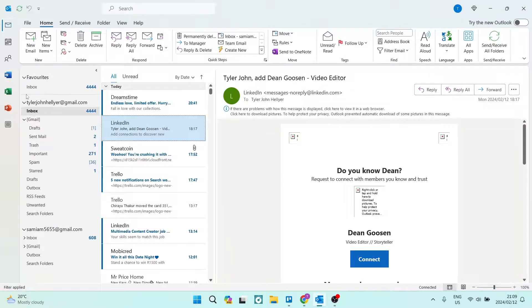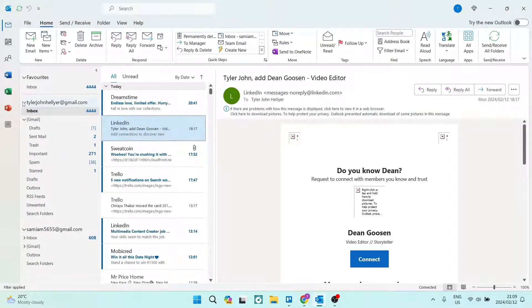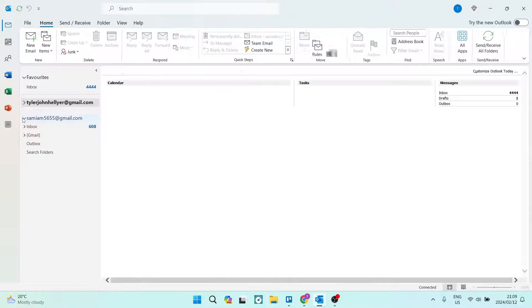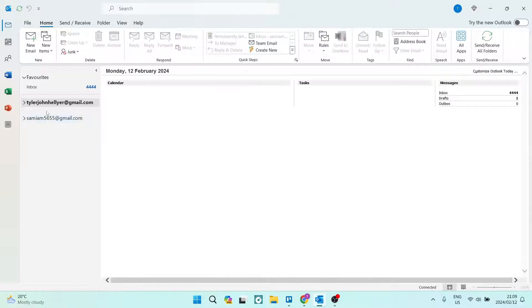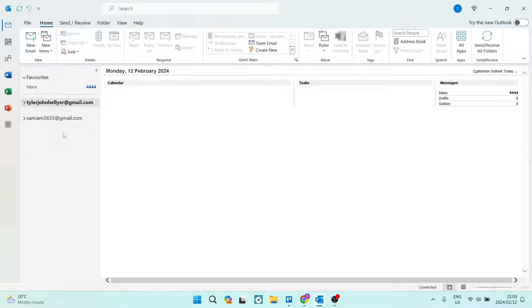Now once you've added those accounts, we're going to go back to this page, and you can see over here on my left-hand side I've got two email accounts. From these two email accounts, I can easily move across emails. I can copy as well as move these emails.